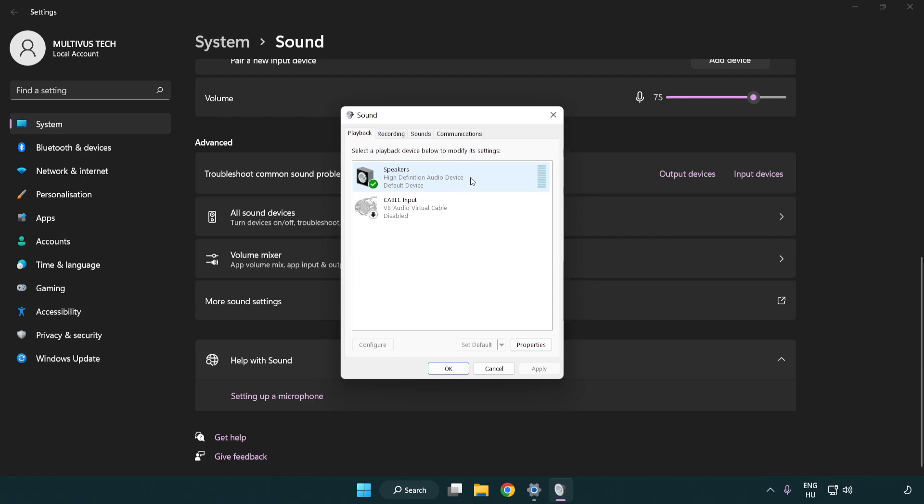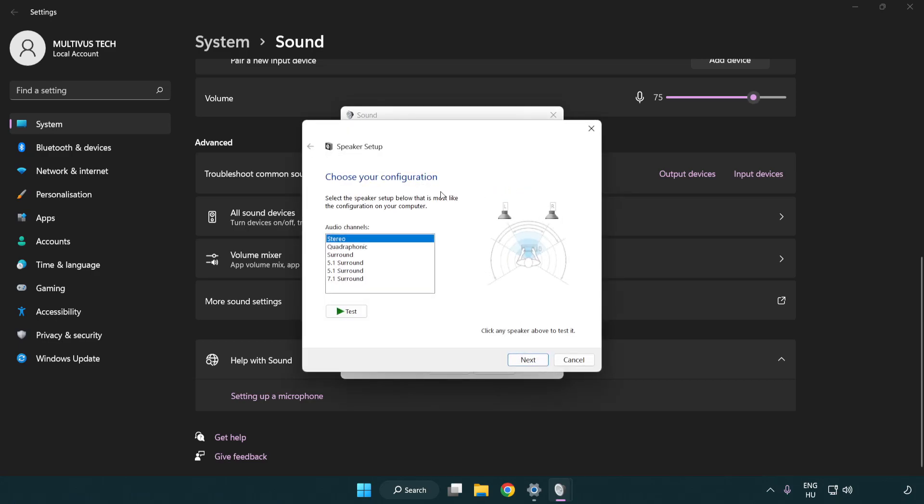Right click your used audio device, click configure speakers, complete your setup.